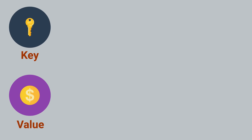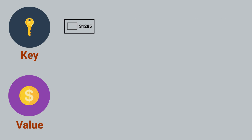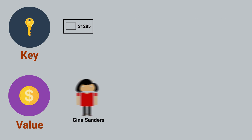For example, in our university, a key could be the student ID and the value could be the student's name.